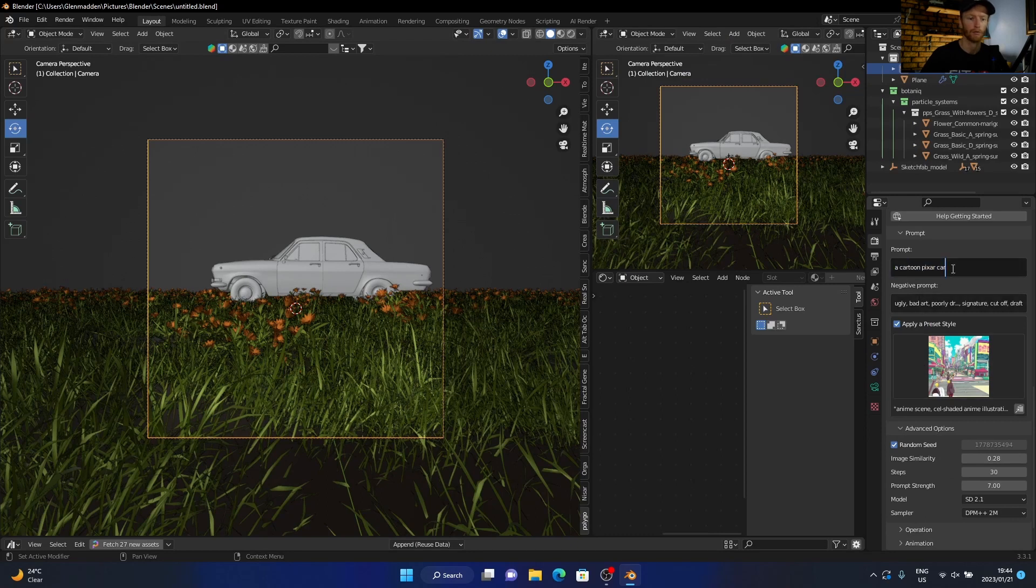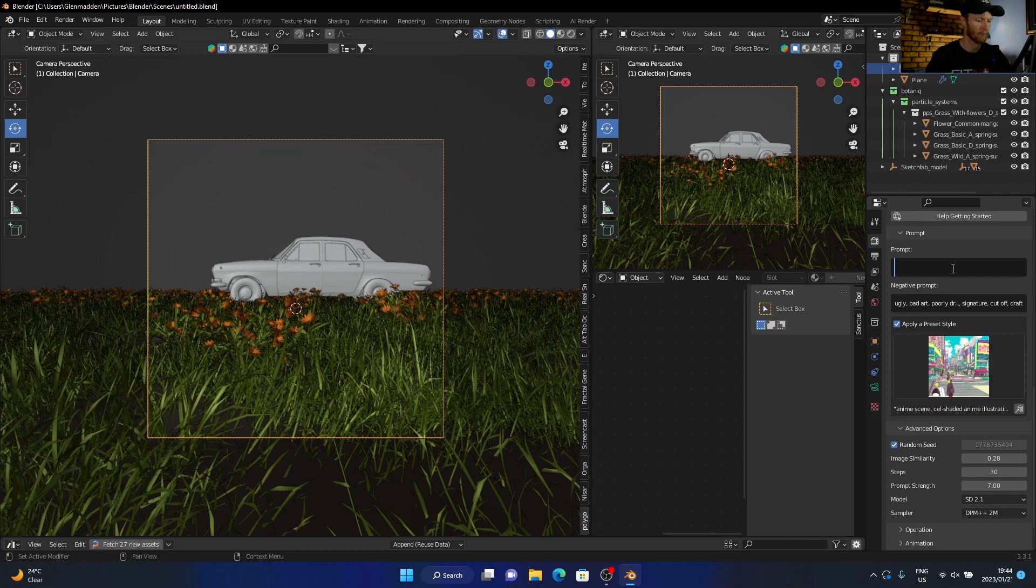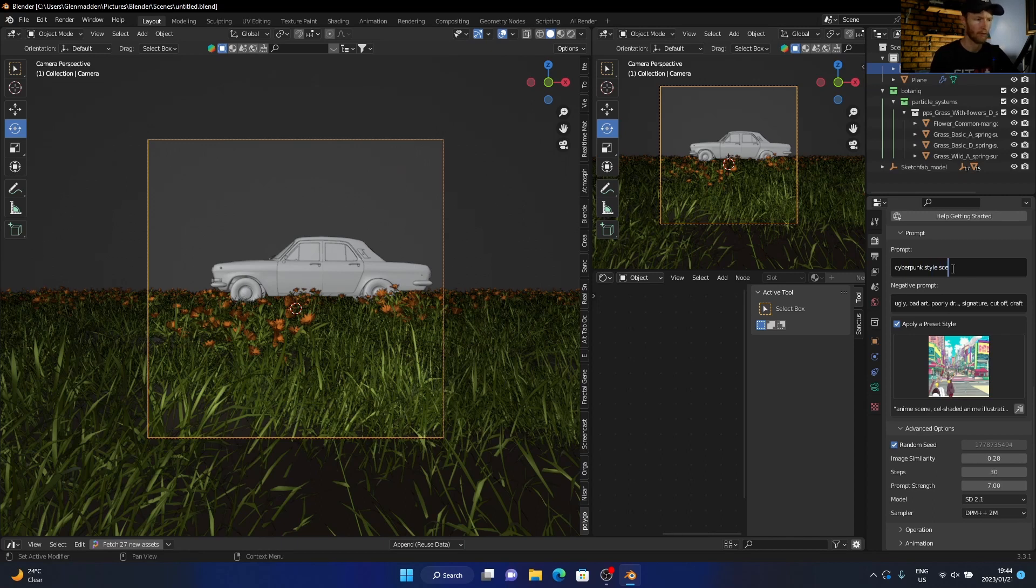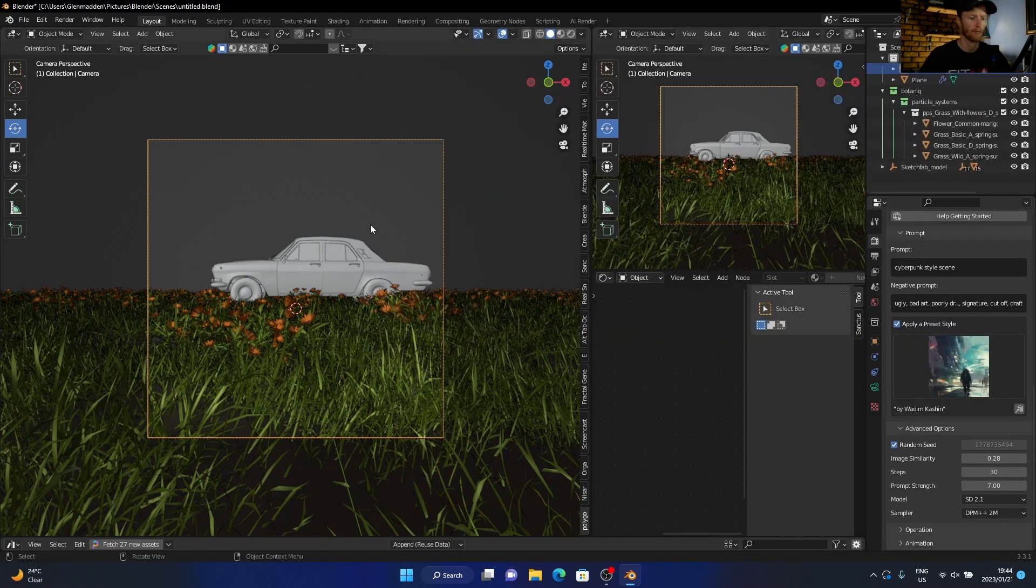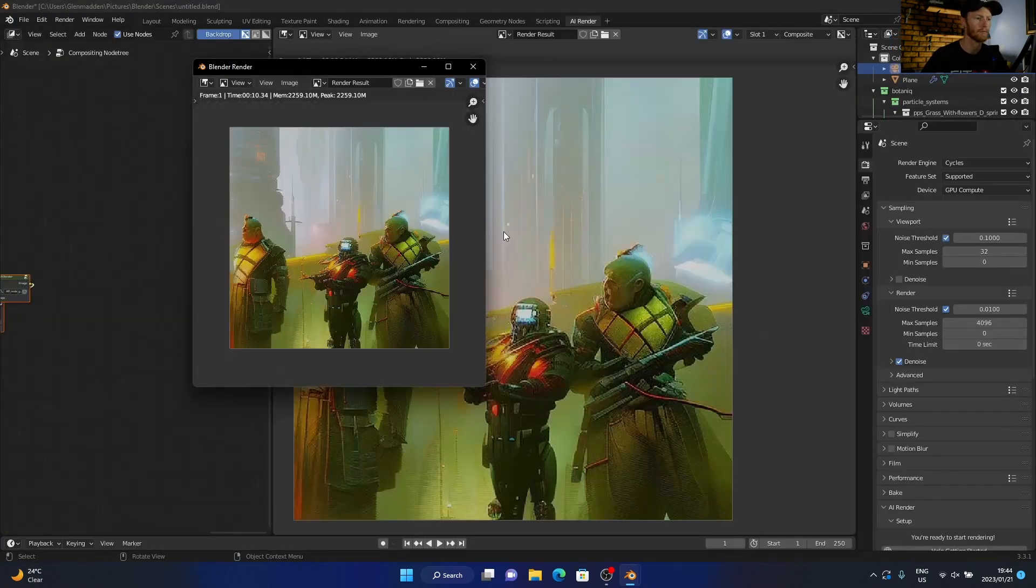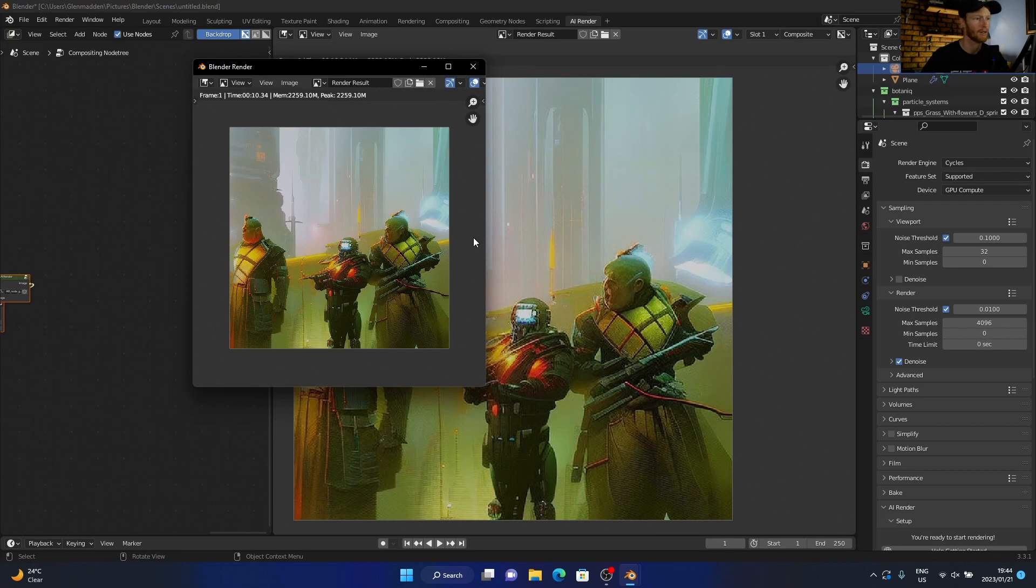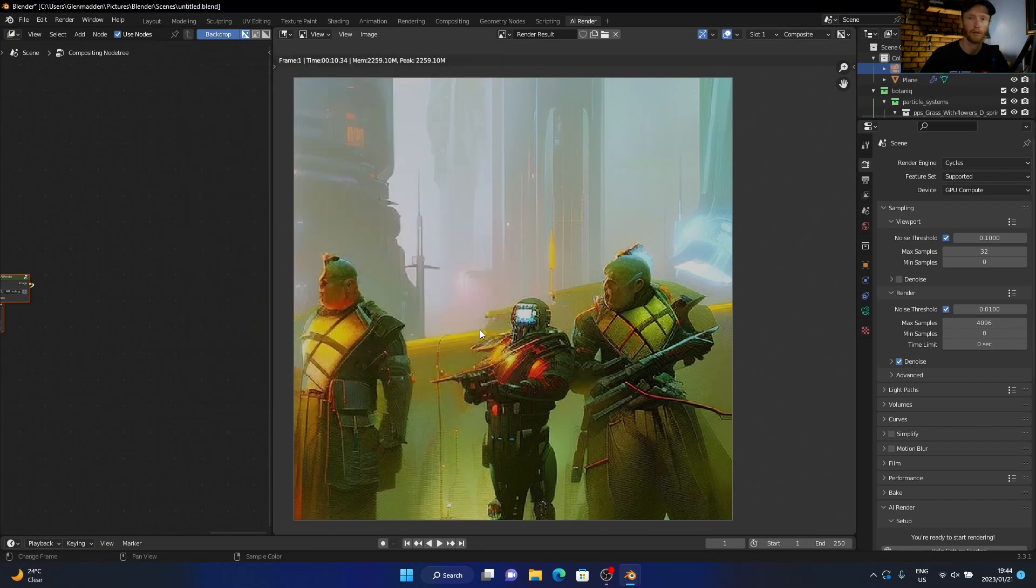Prompts. Or maybe cyberpunk star scene. And maybe change this, then try. You can see it's done something completely different.